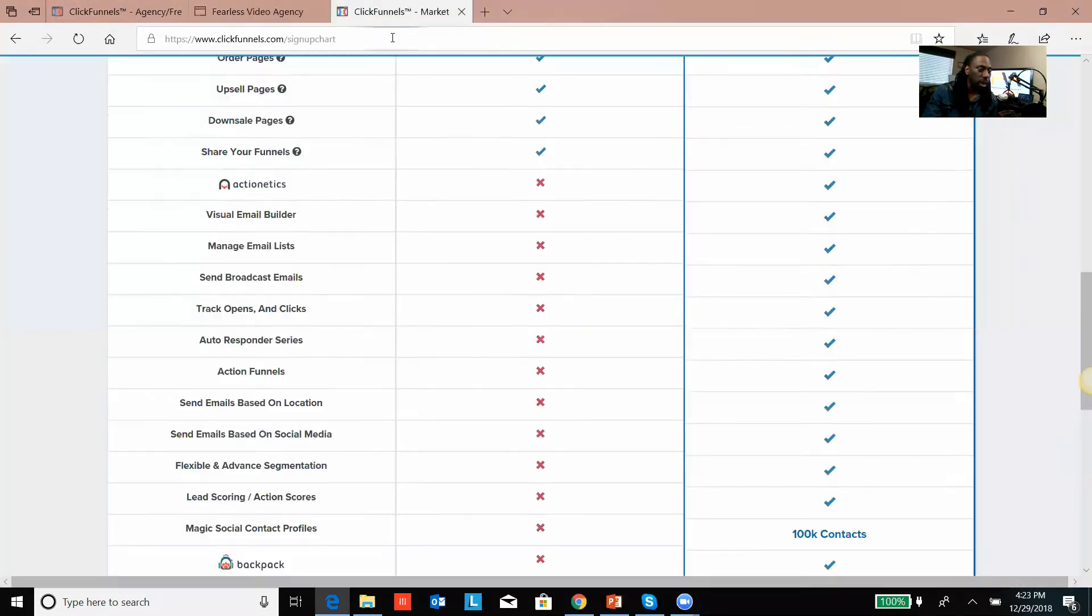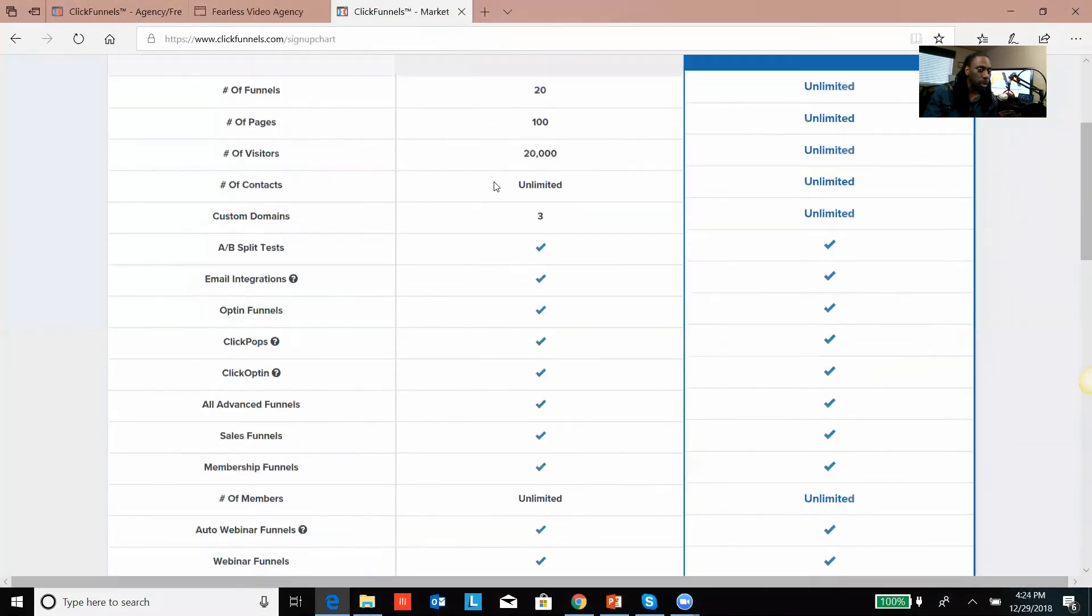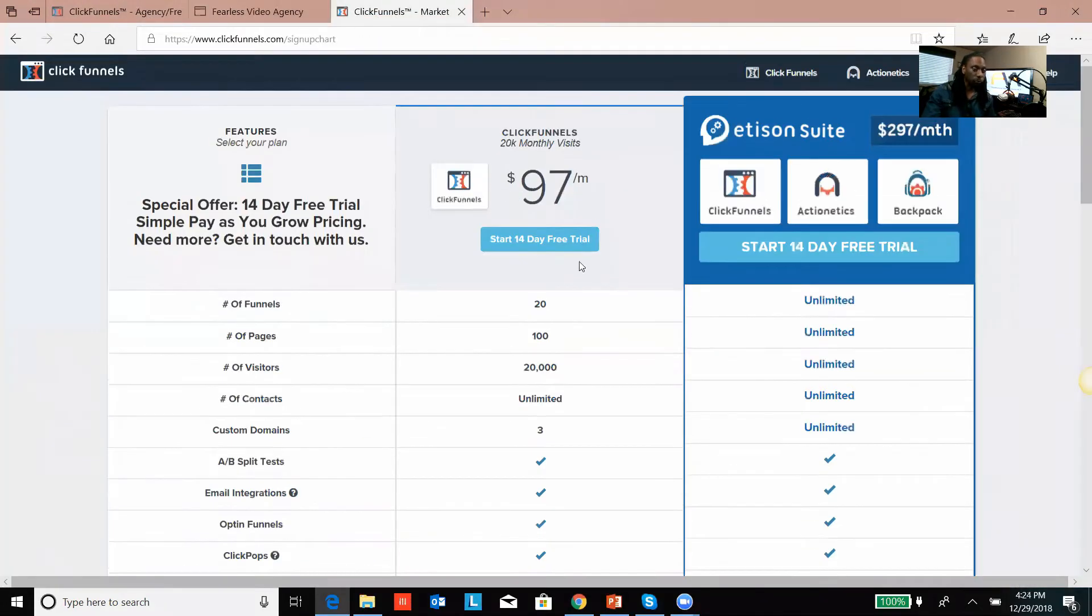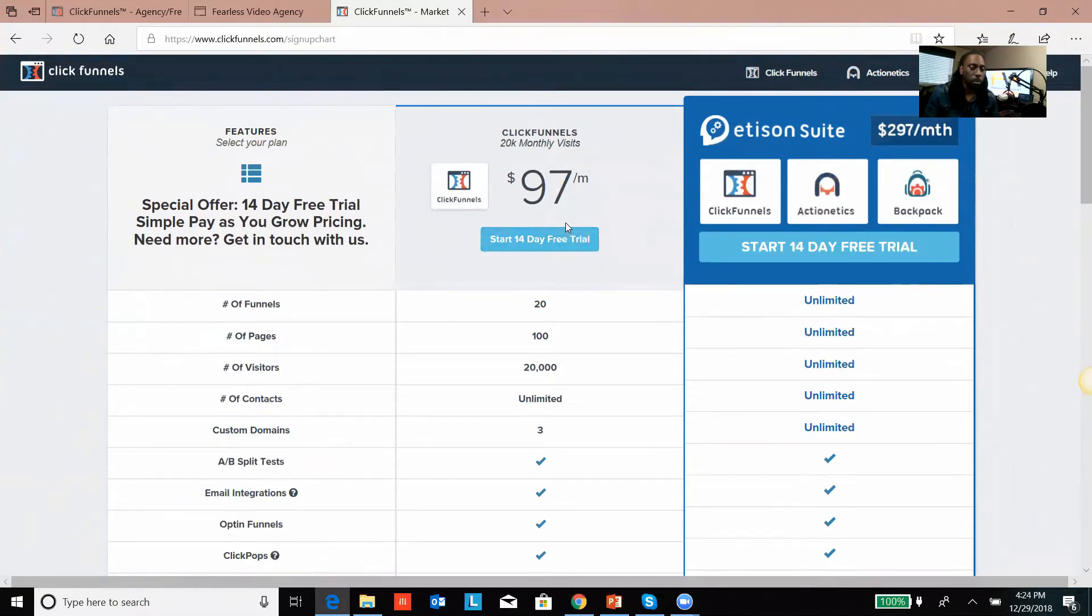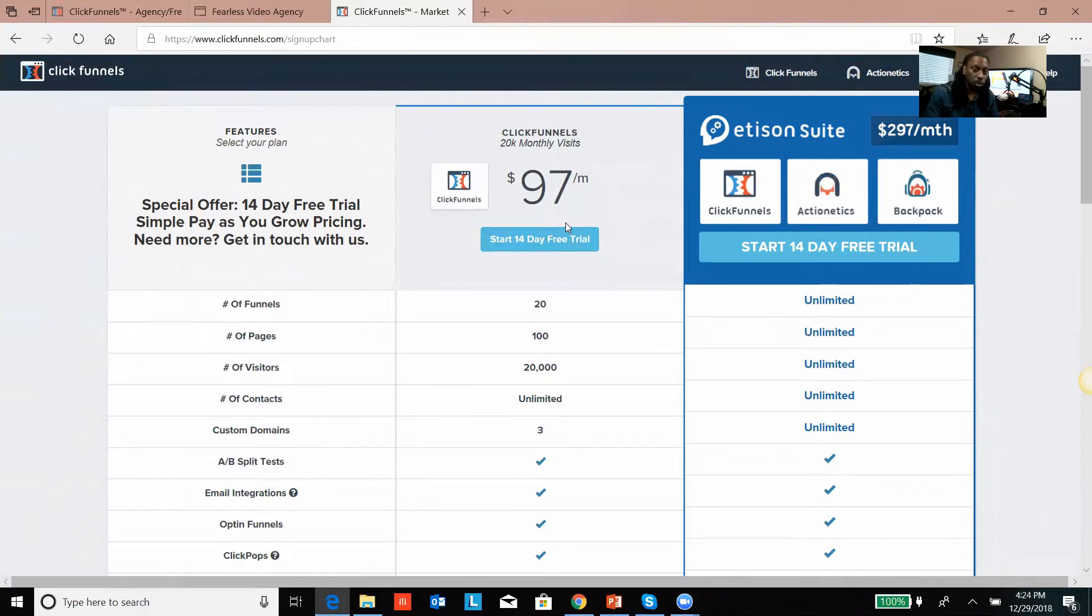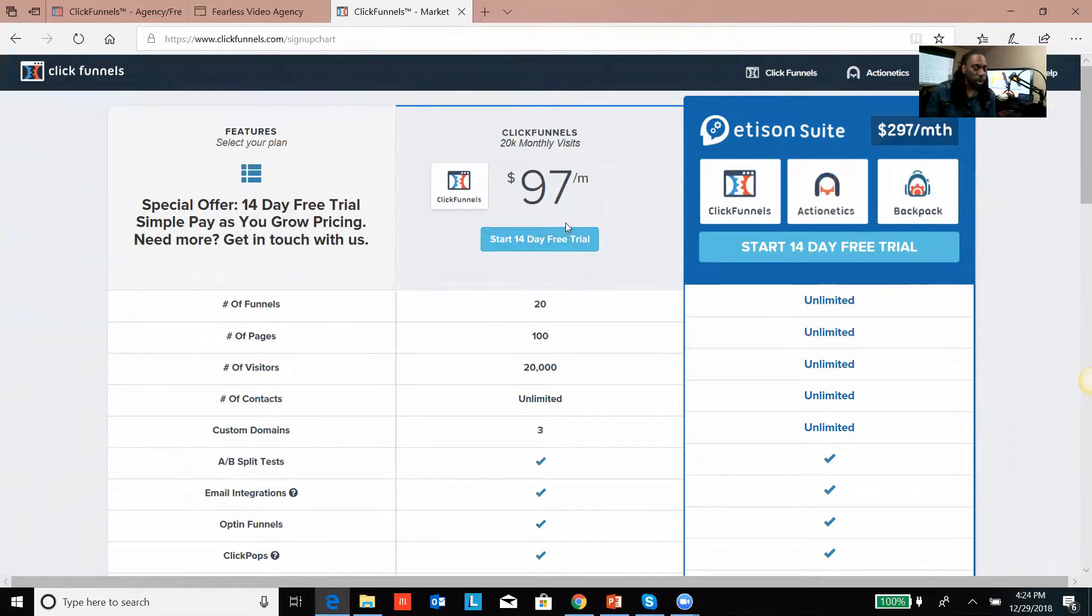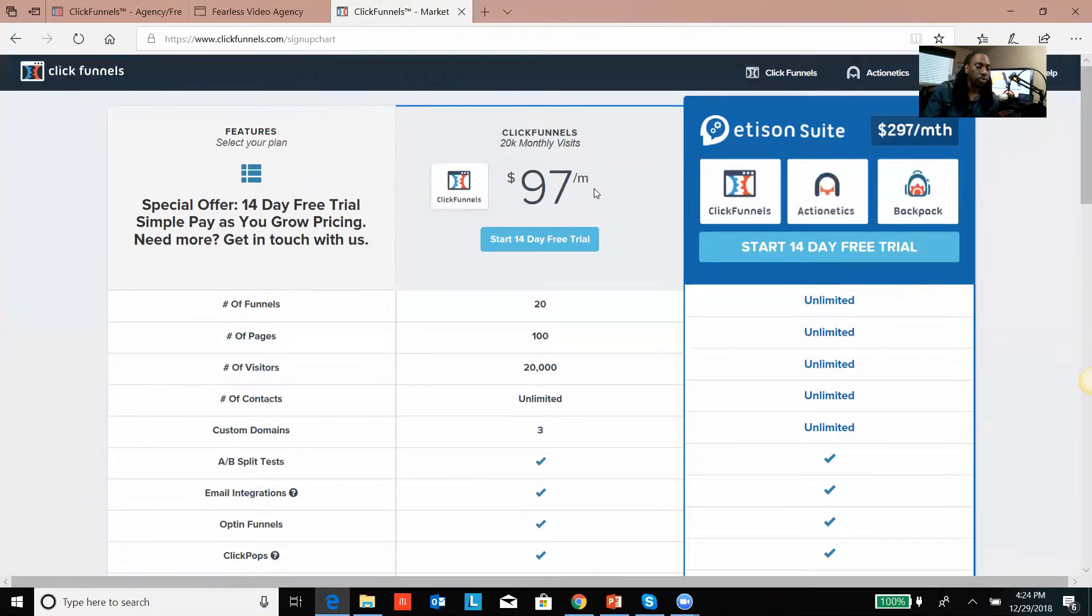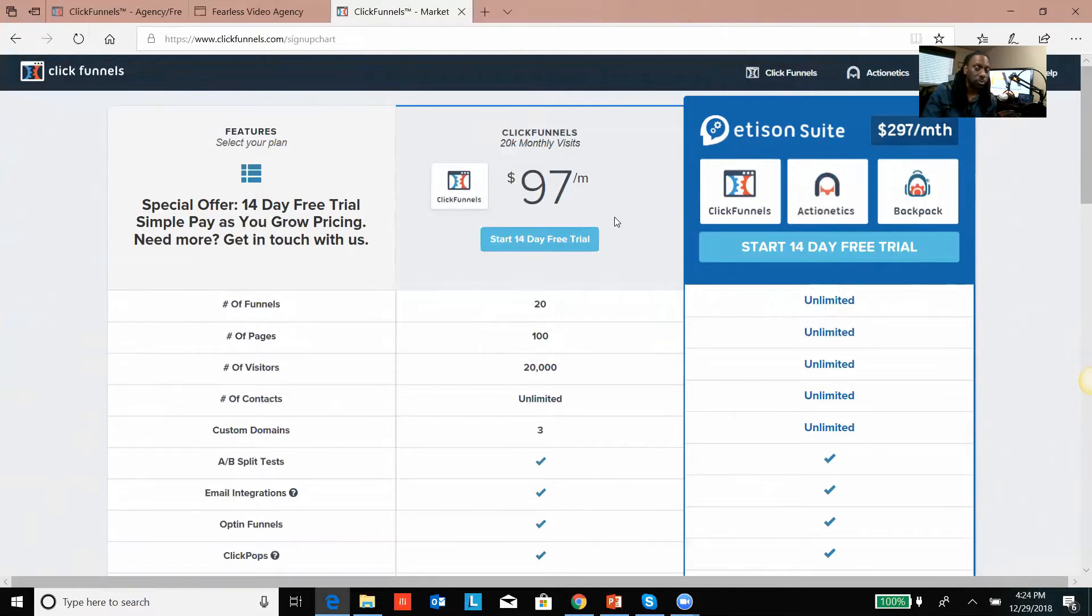The good thing about this is if you're excited and you want to sign up for ClickFunnels using the link in the description below, I'll actually give you a 30-minute consultation and show you some of the funnels I've made. We're using video to drive traffic to our sales funnel. Once you have your sales funnel made with ClickFunnels, you've got to figure out how to drive traffic.